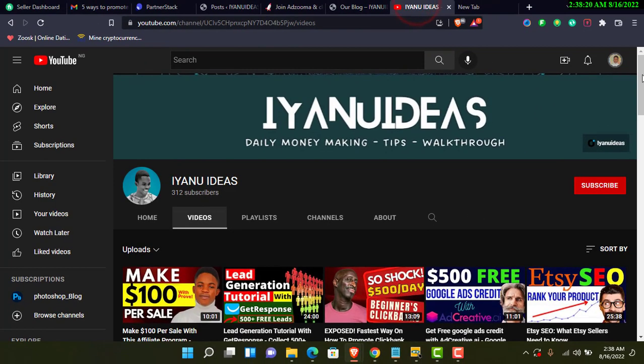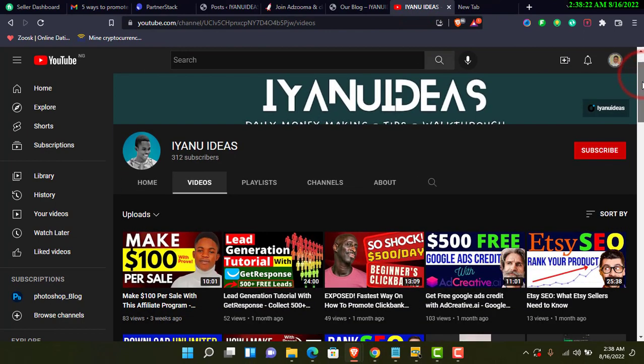If you are new to the channel, my name is Aquale Yano — Yano Ideas — and I make videos on how you can basically make money online, financing, affiliate marketing, and other money-making topics that can basically help you guys.